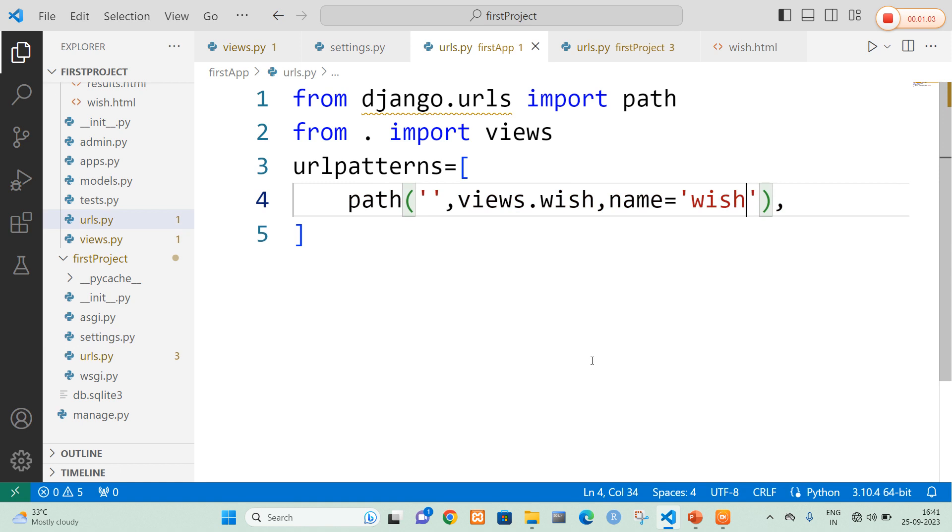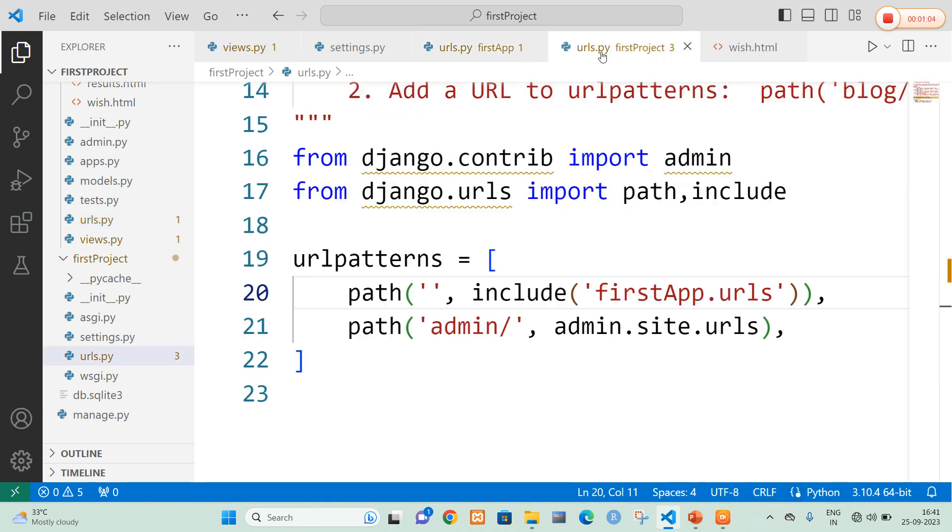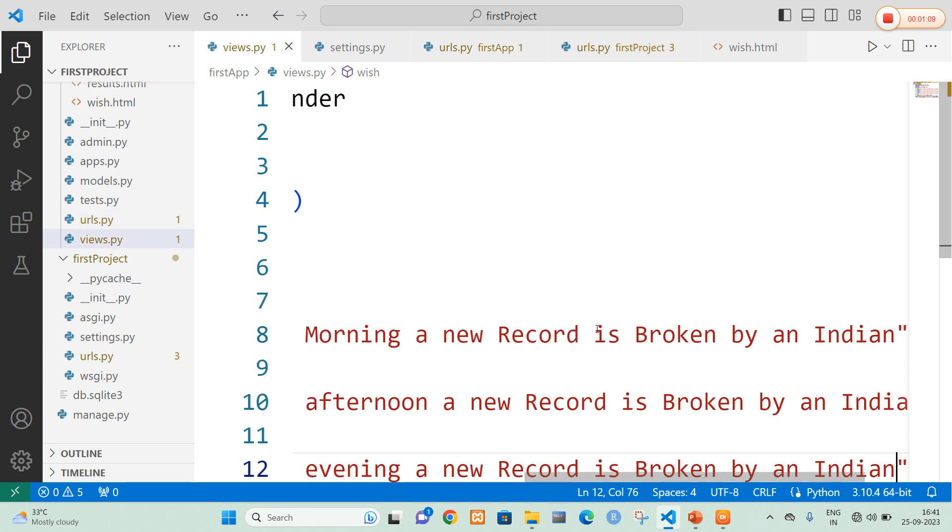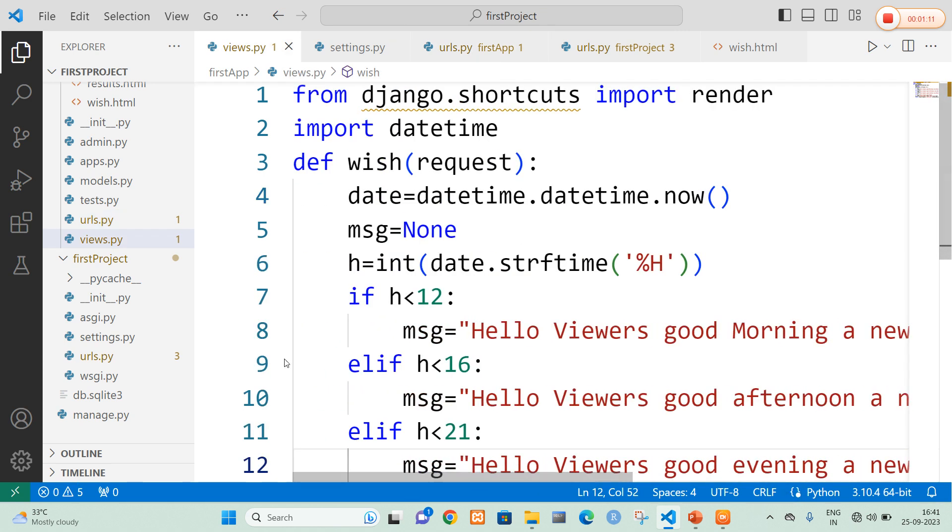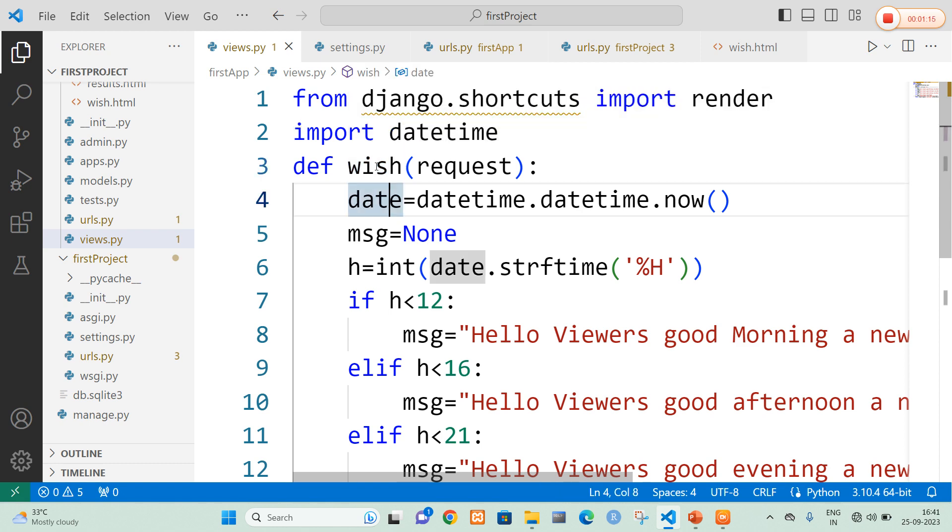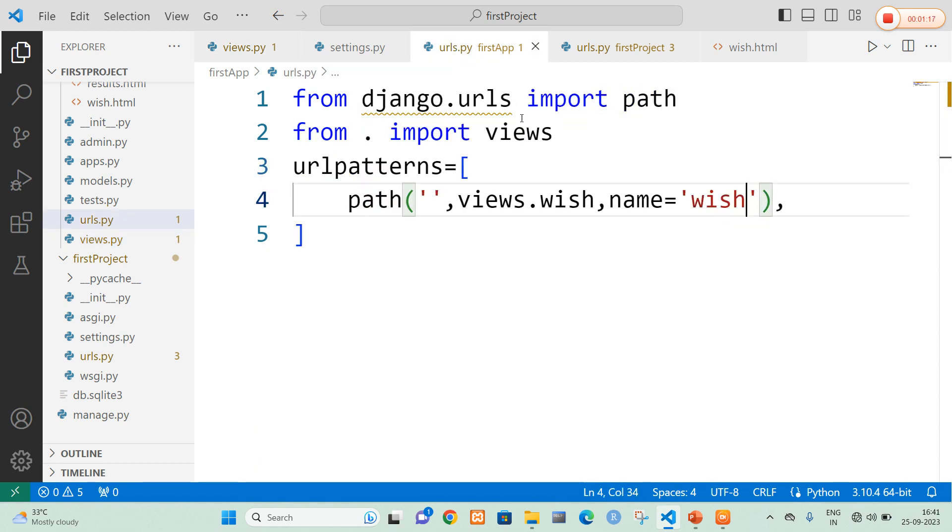urls.py file is common and urls.py file in both project and application is also common. But what is that makes difference here is views.py file. So in views.py file I am going to write a function with a name called wish. Since I have written a function called wish, I am going to mention here in urls.py file in application as wish.